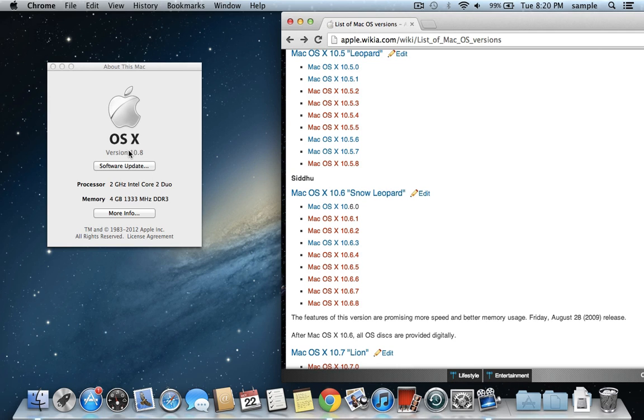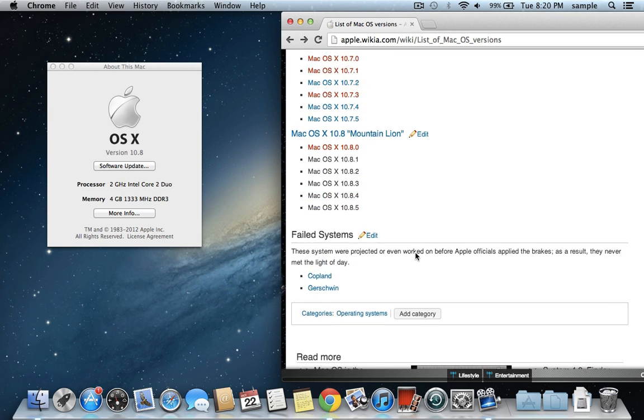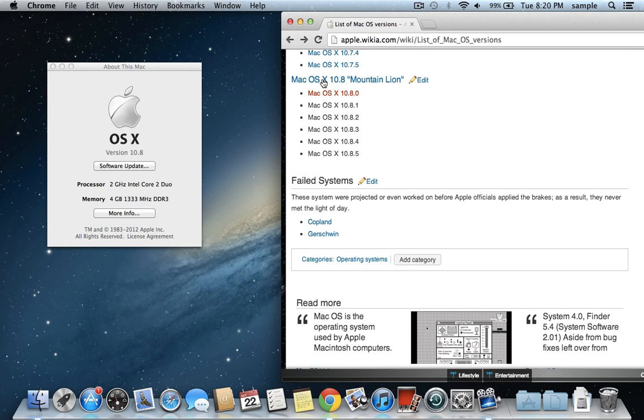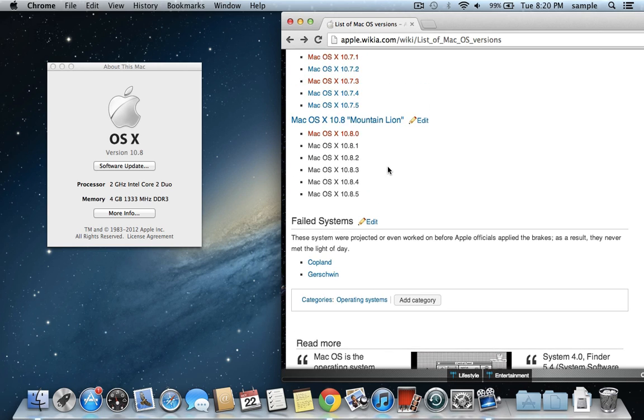You can see here I have 10.8. So if we scroll down a bit farther, then you can see that 10.8 is Mountain Lion. And actually 10.9 was just released, which is Mavericks, which is actually a location in California, so they're not naming them after big cats anymore.